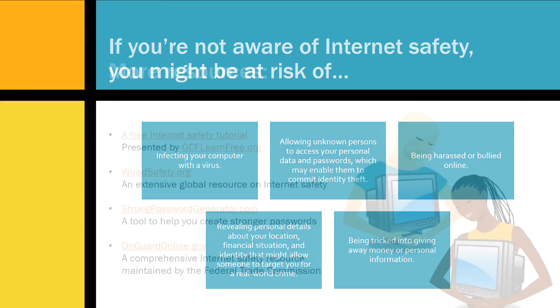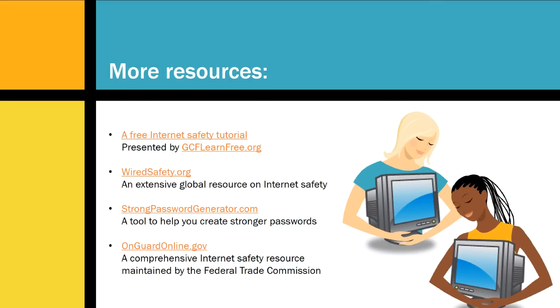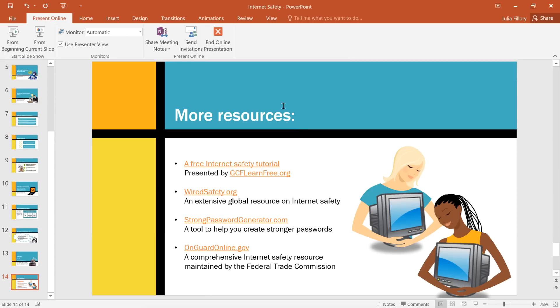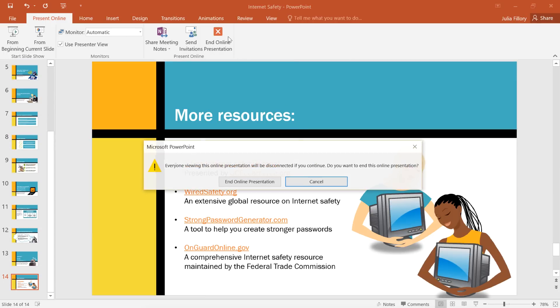Let's skip ahead to the end of the slideshow. When you're finished giving your presentation, all you have to do is press Escape on your keyboard. Then click the button that says End Online Presentation. Once you confirm, this will disconnect any remote viewers that are still using the link.